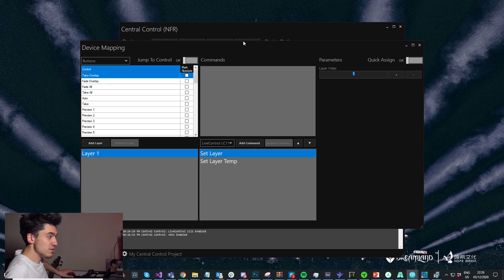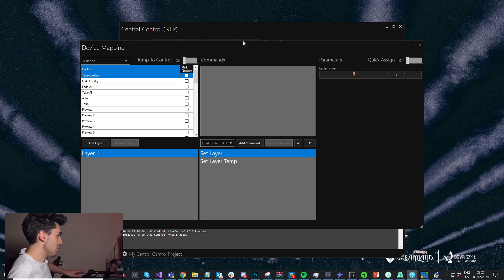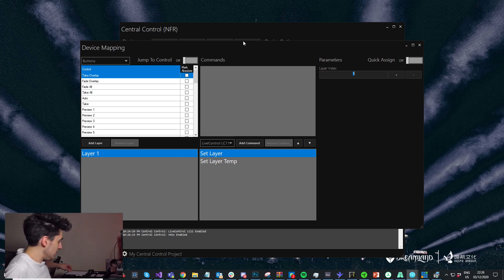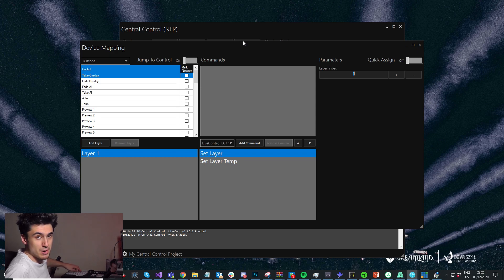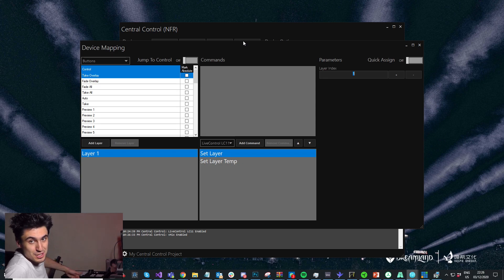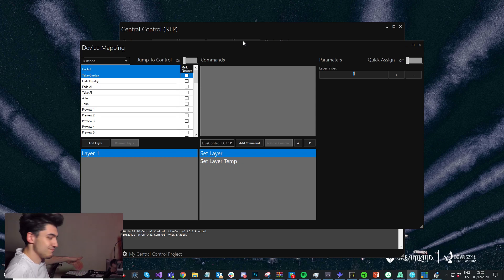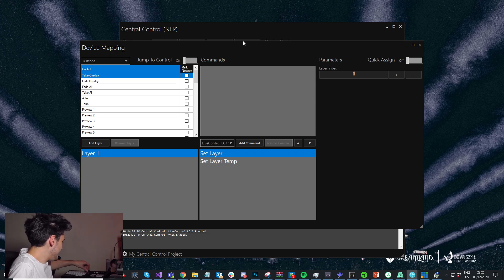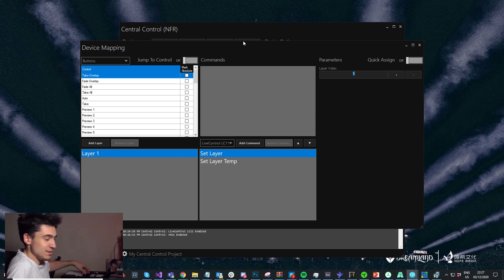I'm going to have my preview row on the preview row and program on the program row. We'll use one of the mix inputs in vMix for the effects row, so we'll have this punching the program row of Mix 2 in vMix. We'll use the auto as a transition — fade, take. And we'll use the T-bar as the T-bar in vMix.